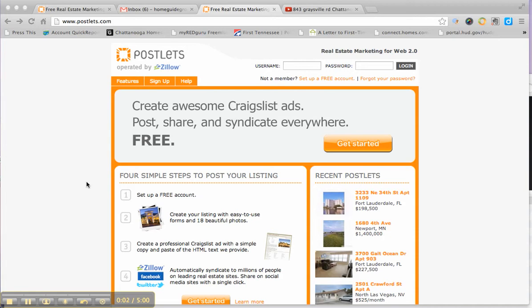Hey everybody, it's Darren Ridgely with the Home Guide Group. We're going to talk today about Postlets.com, a website operated by Zillow that we recommend to people to advertise their property. It gives you a really good flyer, syndicates to a bunch of sites, and also lets you post to Craigslist with a really nice ad.